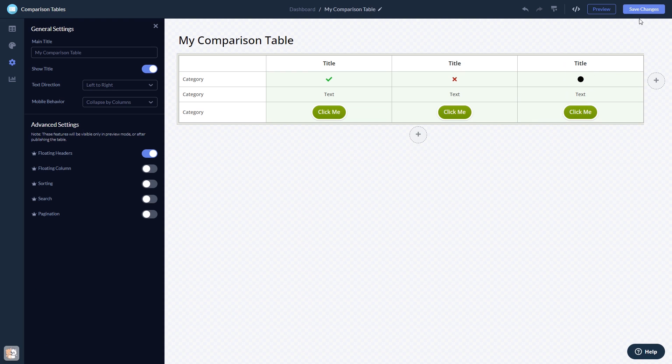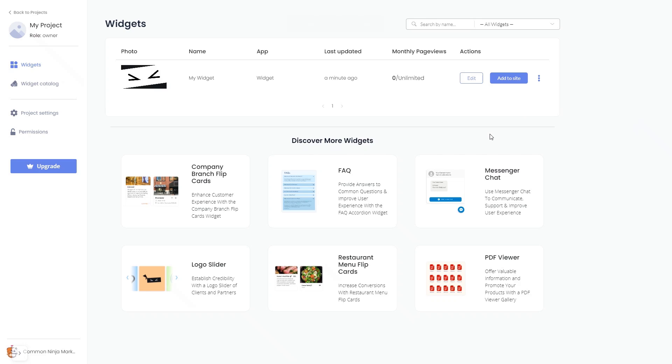When you're done, click the save changes button to save your work. If you don't have an account on Common Ninja yet, you'll have to register first. When you're ready to add the widget to your website, go back to the dashboard. Now on the dashboard you'll see the widget you've created.